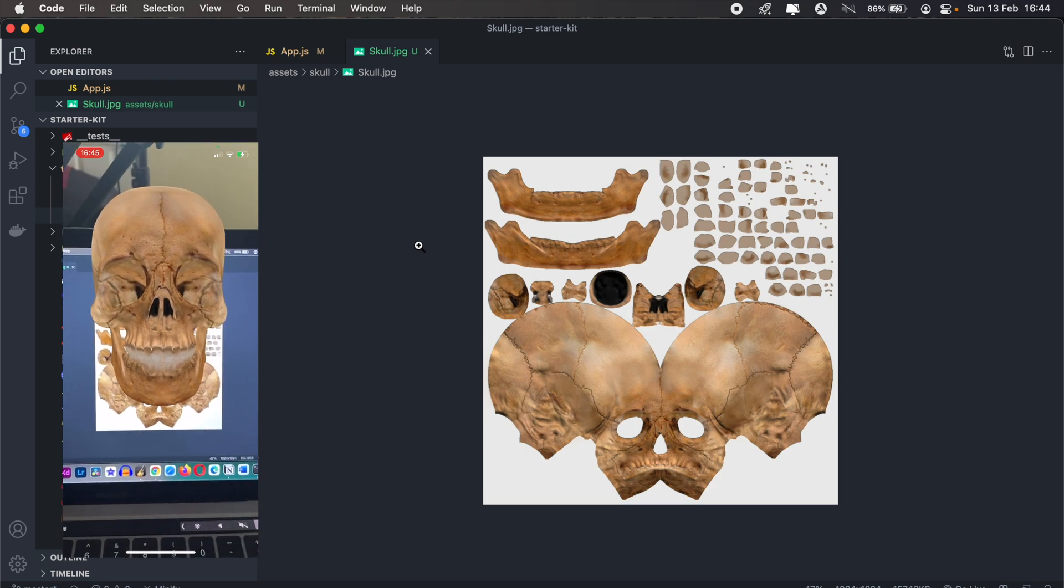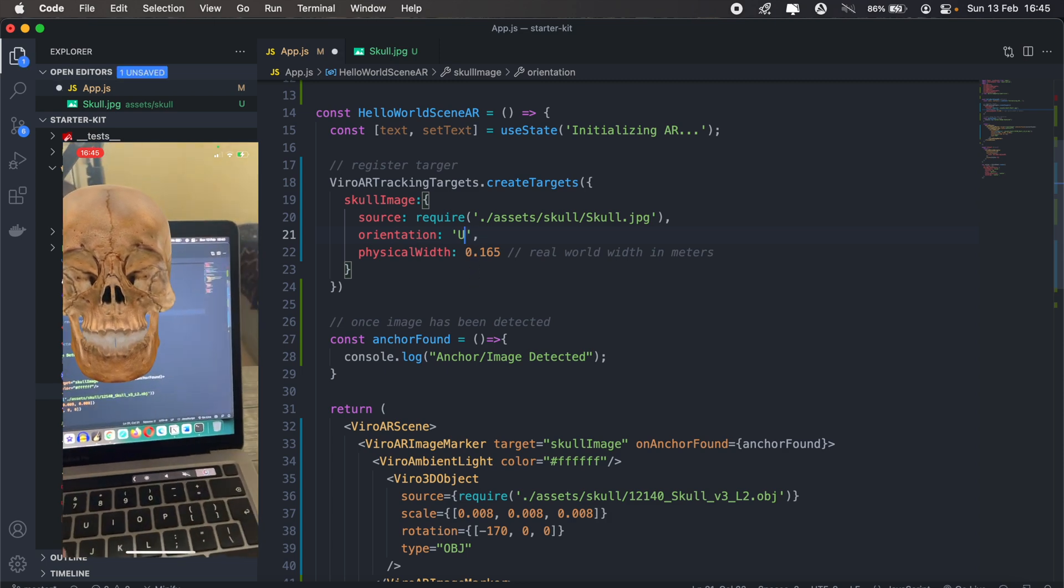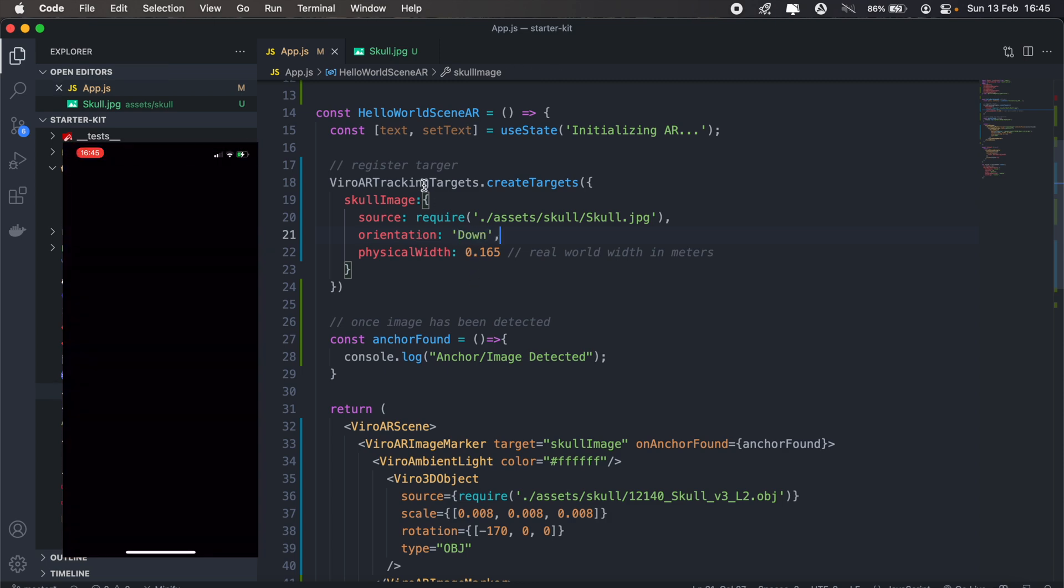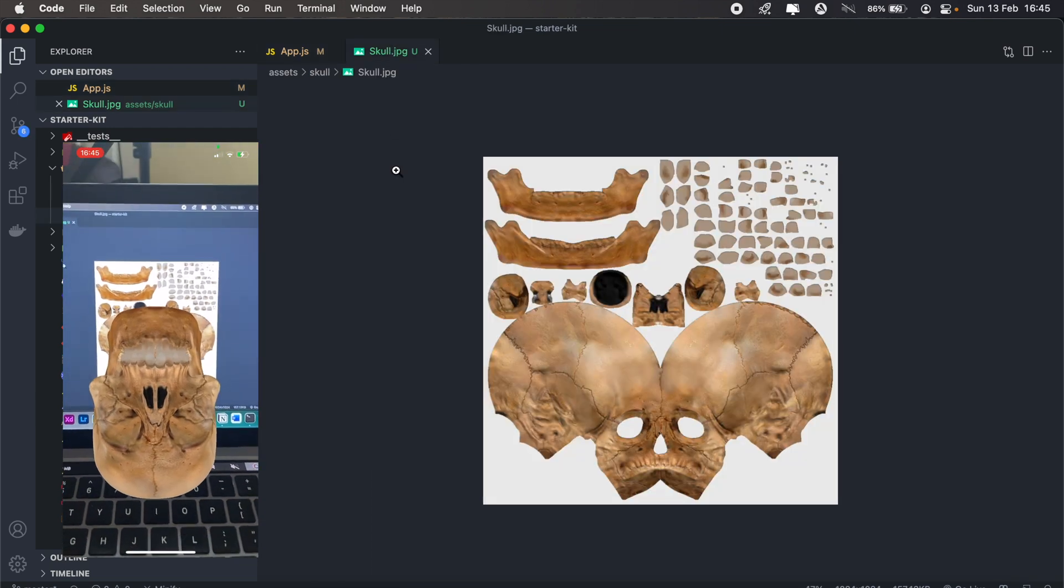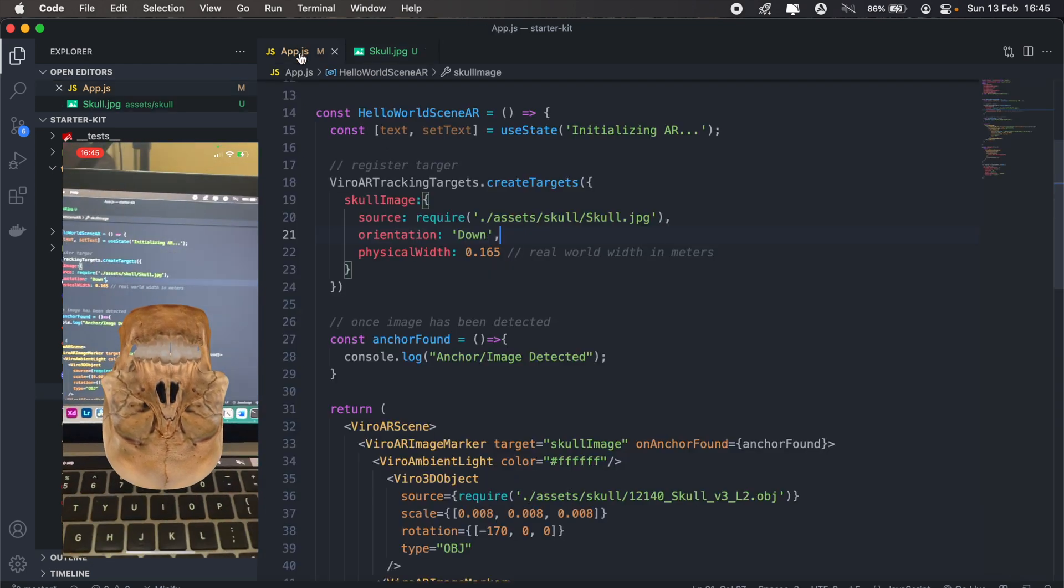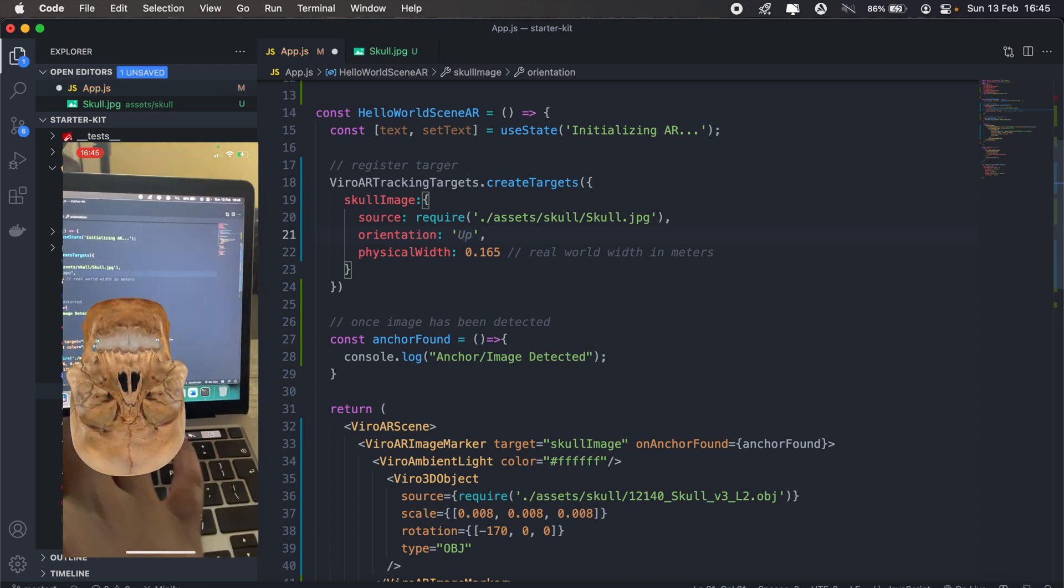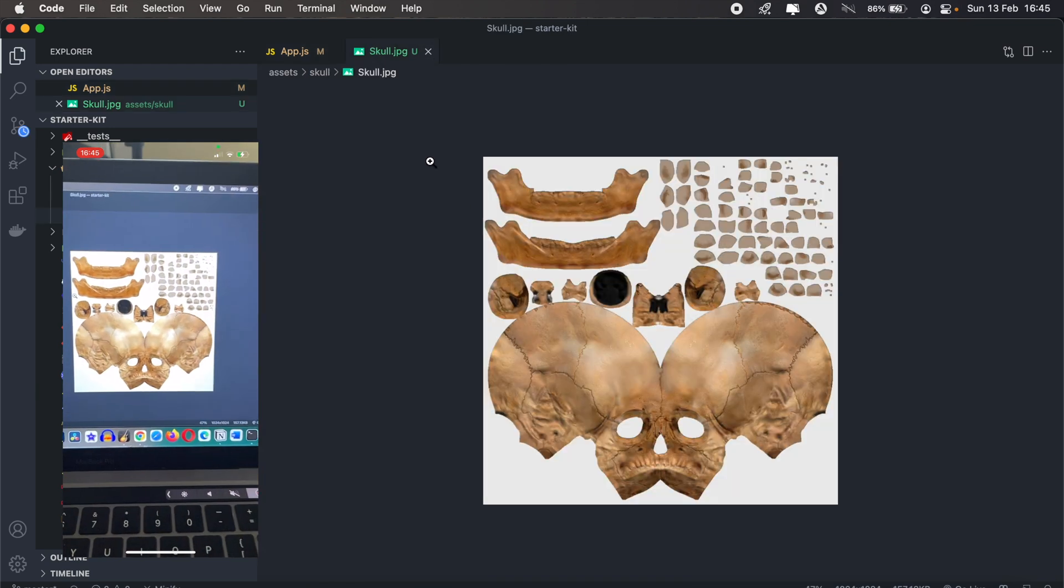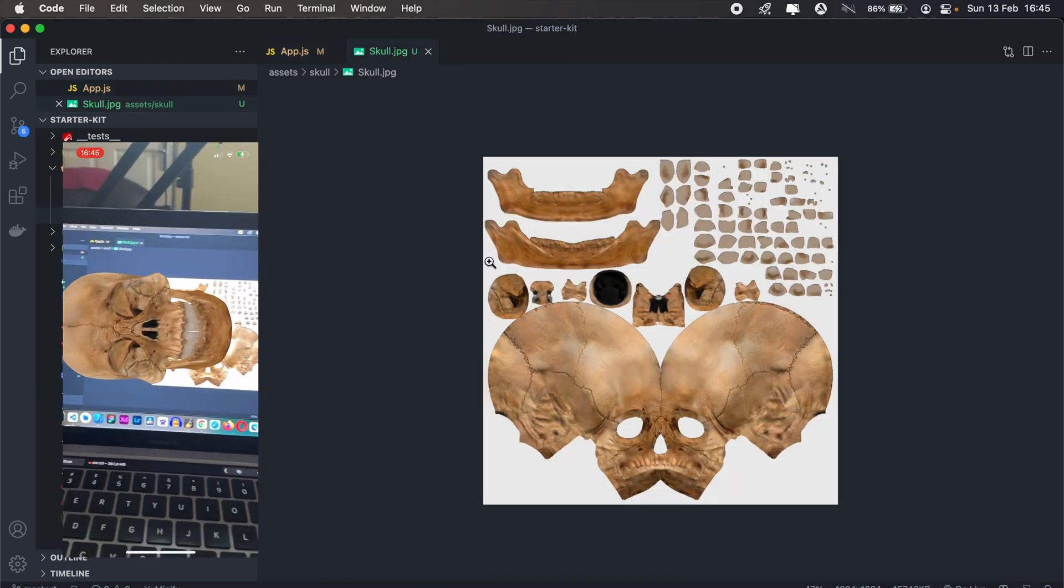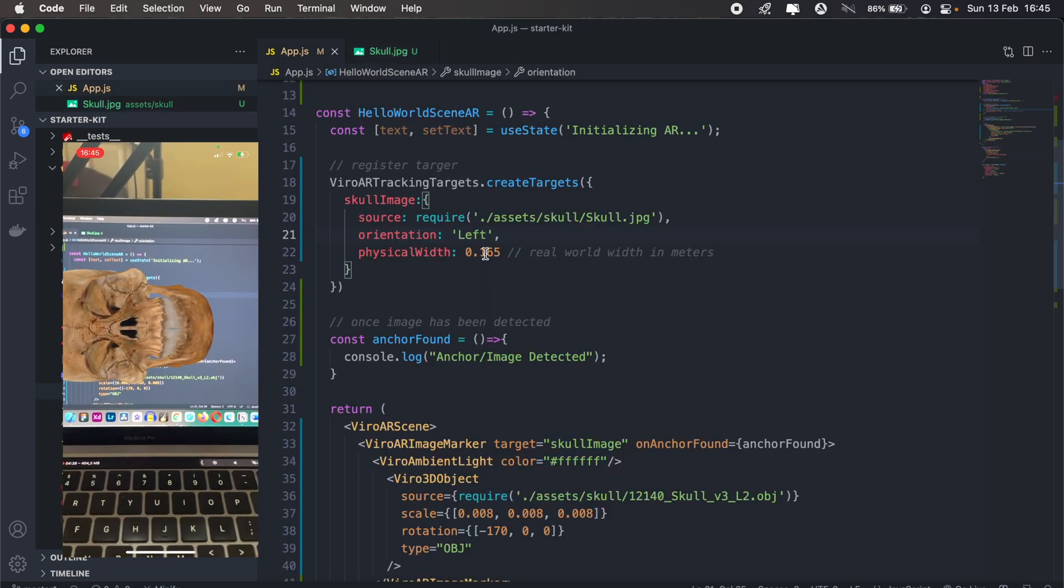Now let's try and change some of these values that we have here. So we have orientation set to up. Let's see what happens when we change it to down. So we have our skull being displayed in a different orientation basically. We can also set this to maybe something like left, and we have it in the left orientation. So you get the idea what happens there.